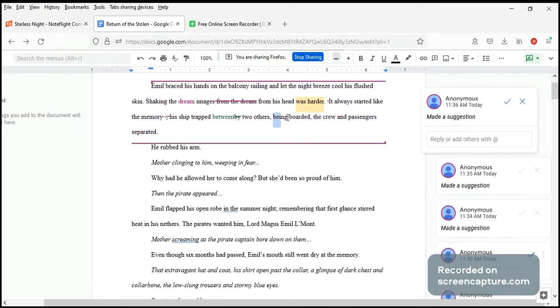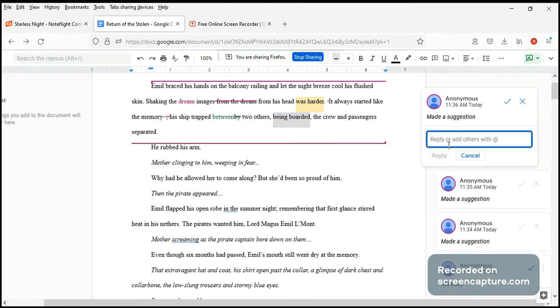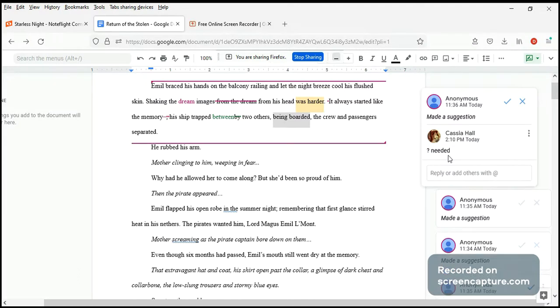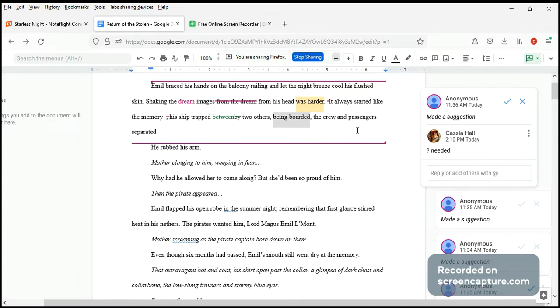Somehow this appears out of place here and I'm just wondering if it's even needed. It's kind of implied, right? I'm going to just make a note. And it's not quite grammatical. The ship, his ship, trapped between two others. The crew and passengers separated. Yeah, I don't think it's needed. We'll just do without it.